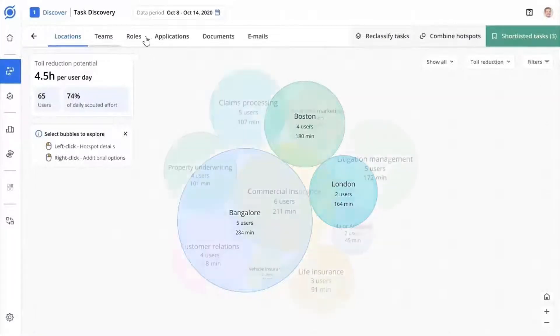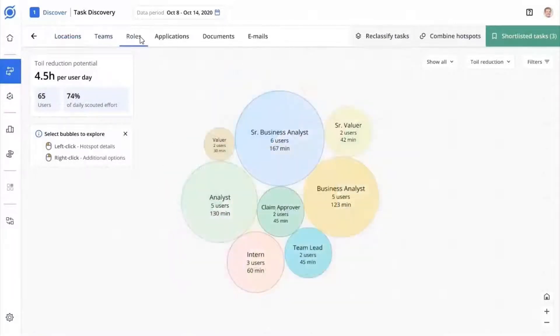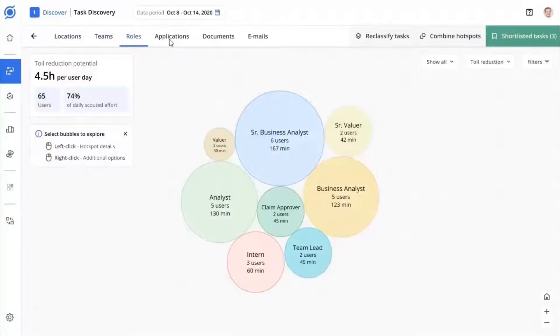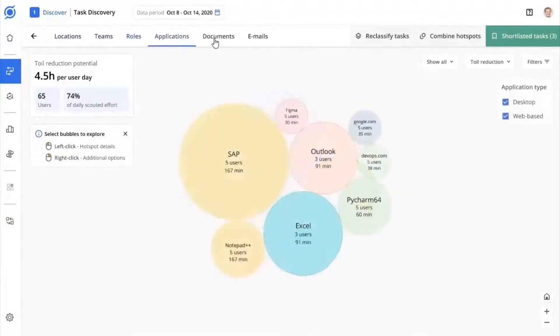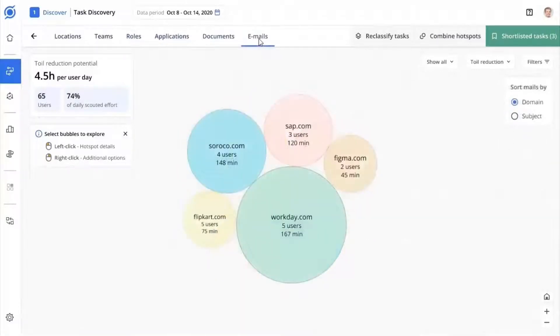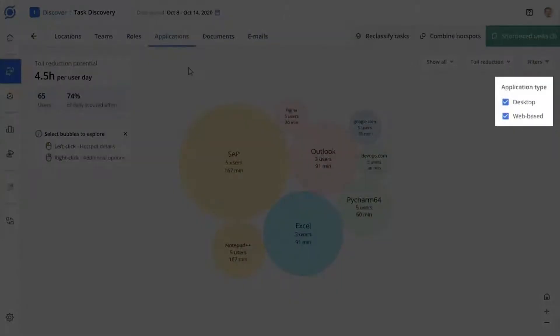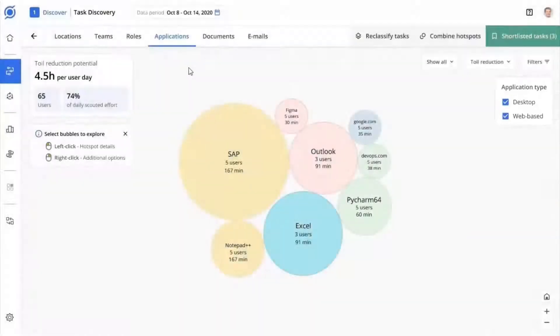View your opportunities by the applications, documents, or emails used in your team's tasks. Application hotspots let you collect data from all desktop and web applications that your team uses.